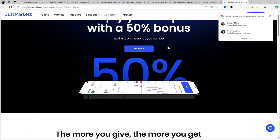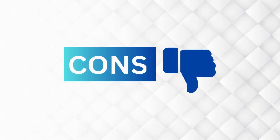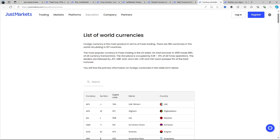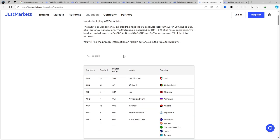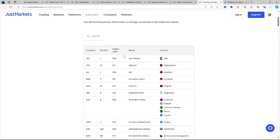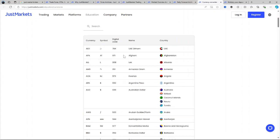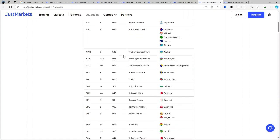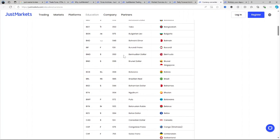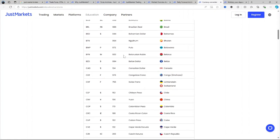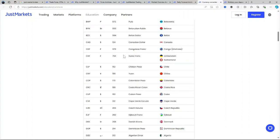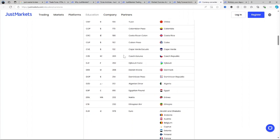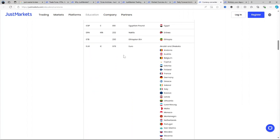How about the cons? Not available in certain countries: JustMarkets does not operate in regions like the US, the UK, European Union, Japan, and other restricted jurisdictions. Limited research tools: Compared to other platforms, JustMarkets research tools could be more robust. Withdrawal fees: Certain payment methods incur fees which may add up over time.